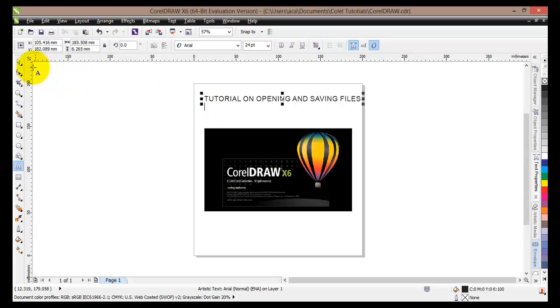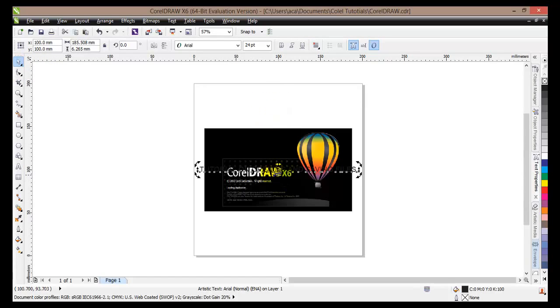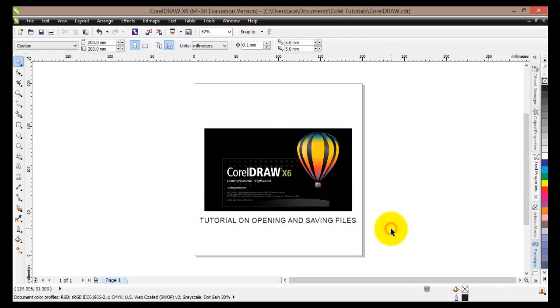I will hit enter and I will go to the pick tool. Click on it. I will select my text and I will press letter P. Now this will center it in the middle of the page, but actually I will drag it down so I can see it. There we go.